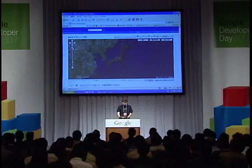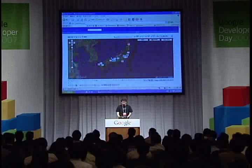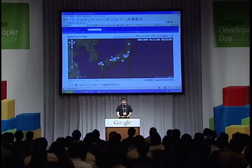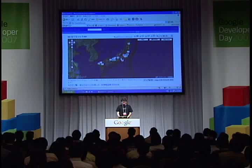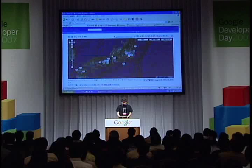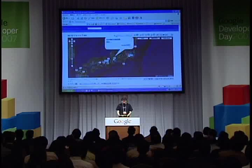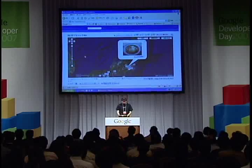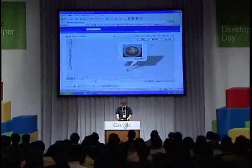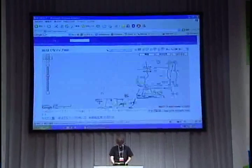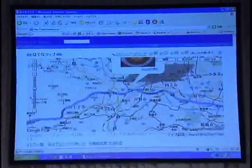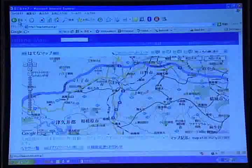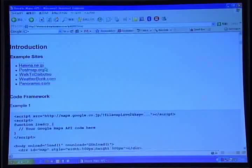Hatena was actually an early adopter of the Maps API. They were using it before we even had Japanese map tiles. This is a site of user-generated content that's been put on the map. Somebody ate some pretty good udon right here. And so they've created a user-generated content site using the API.